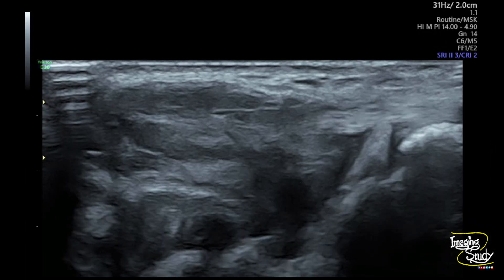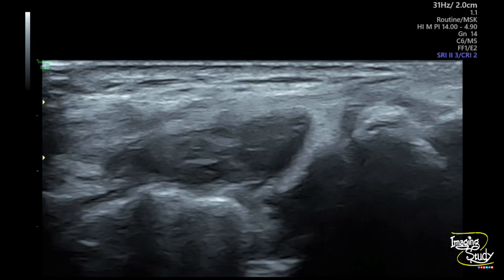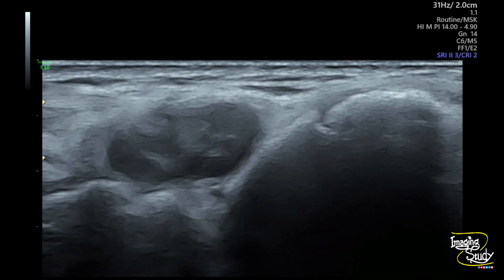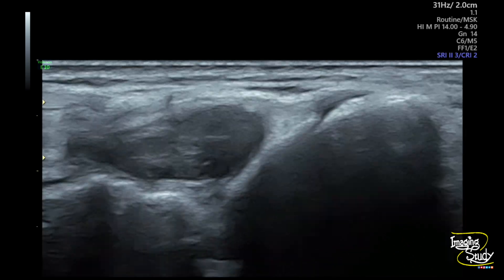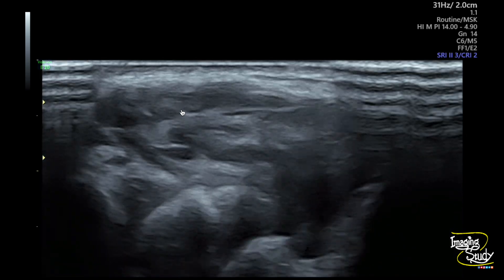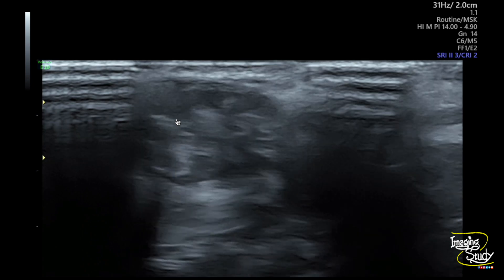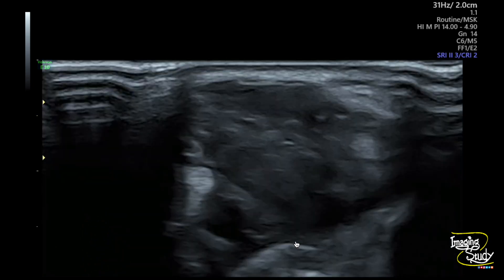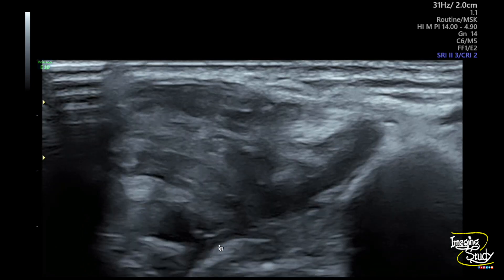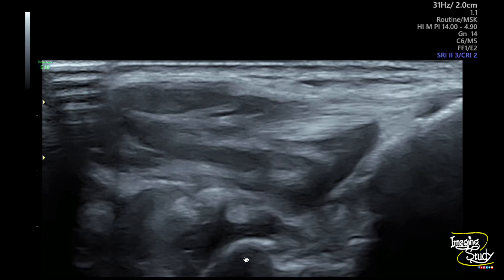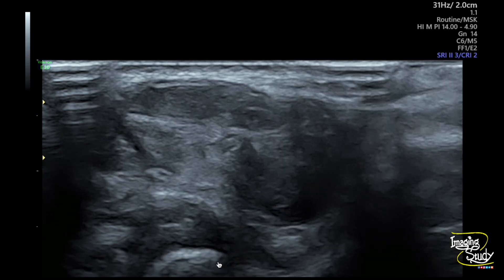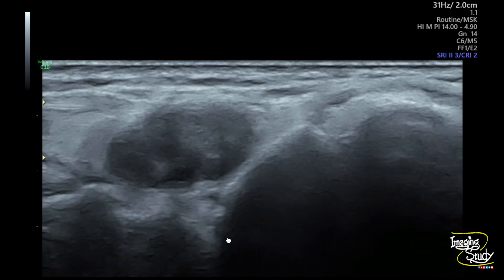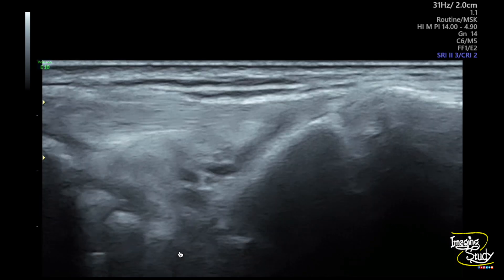Here you can see the high frequency ultrasound of the wrist joint from the dorsal aspect. You can see a heterogeneous hypoechoic area. If we check carefully, there is an extension of this hypoechoic area to the joint cavity. This is the scapholunate joint and it is a very common site when it is at the dorsal aspect.